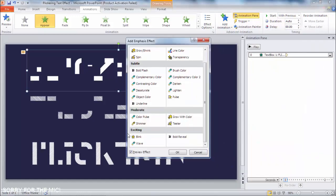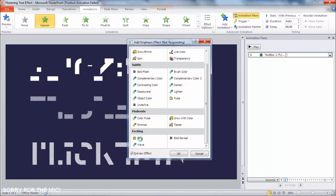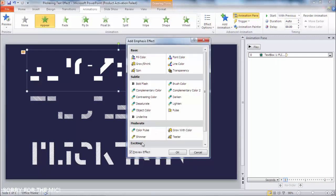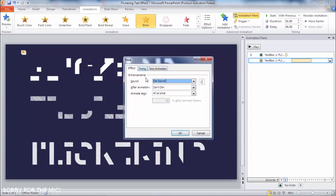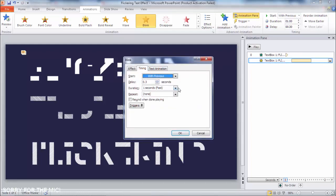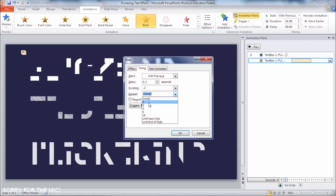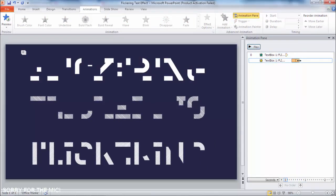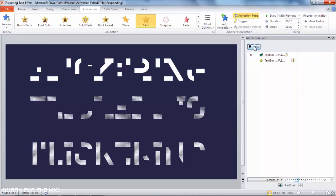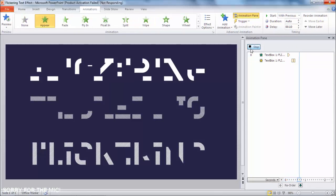Now I'll add a Blink animation — you can find it under Exciting. Click Blink and you'll see the blinking animation. Set it to play with previous. Zoom into the timeline here so we can resize it. We'll randomize this animation to about 0.2 seconds and repeat for two seconds — there's the blinking flickering effect.